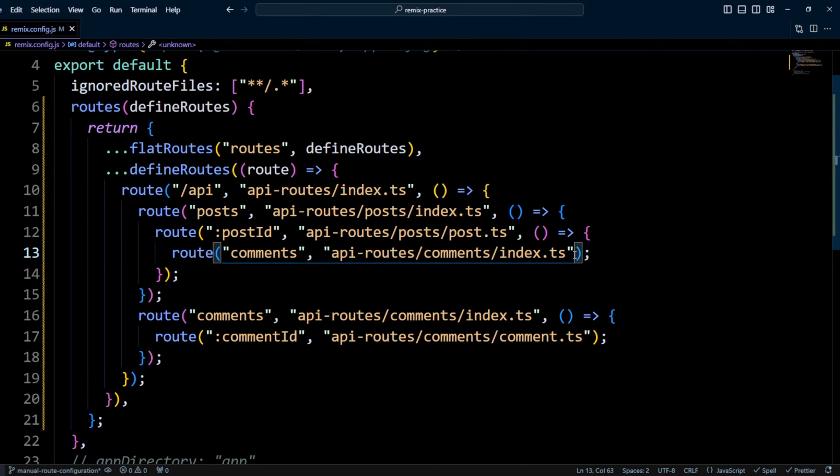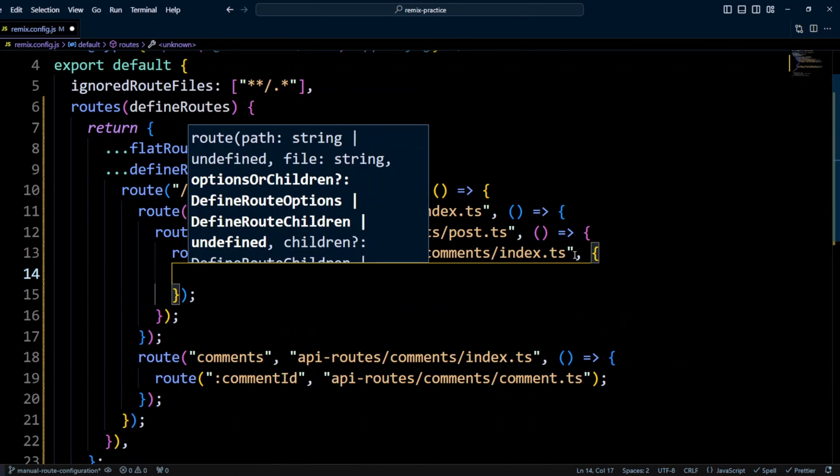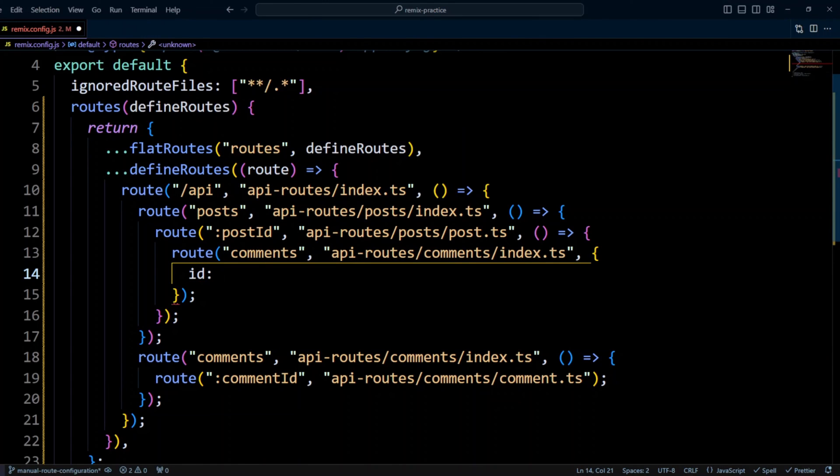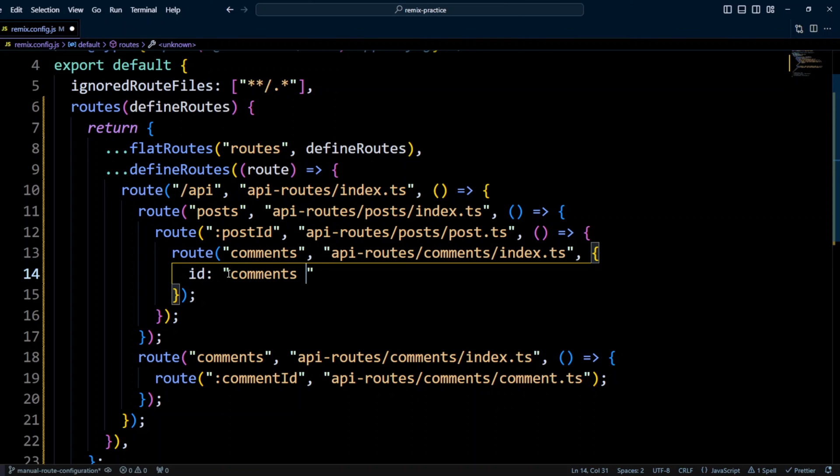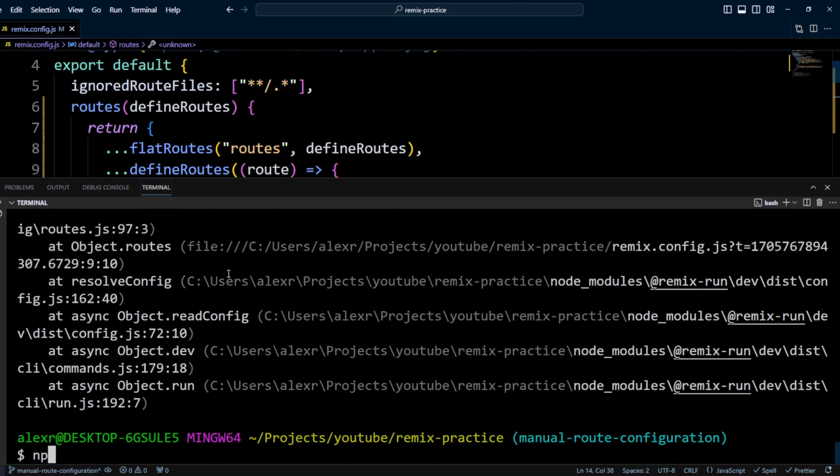Let's go ahead and fix that. We can fix it by passing a third argument that will be an object that defines the ID. And we can put a custom ID for that route. Let's call it comments by post. Let's go ahead and save. And again, let's try running npm run dev.